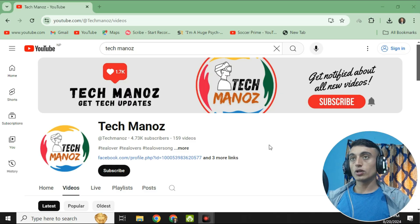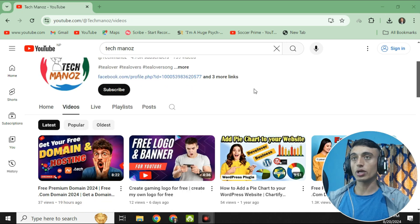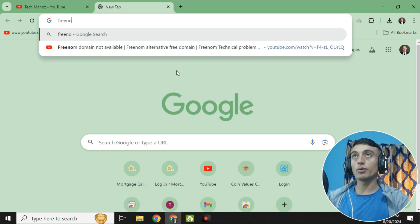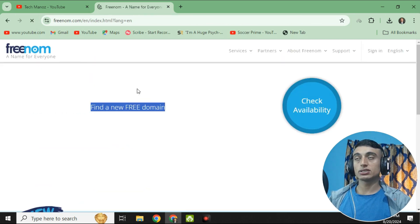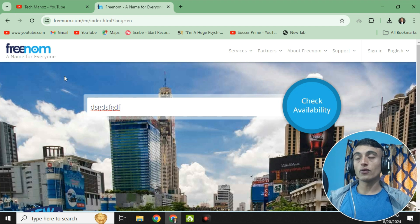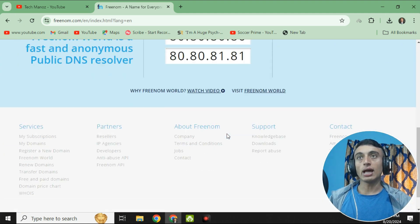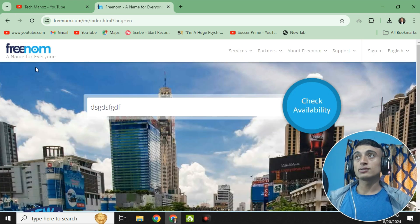Hello and welcome back to Tech Manush. In this video I'll teach you how you can get a free domain name. Many of you have already learned about Freenom, which was giving free domain names to everyone, but suddenly it has been closed. Right now there is no domain from Freenom — you can check their website and it is not providing a free domain name anymore.